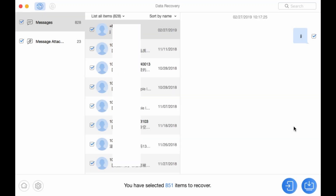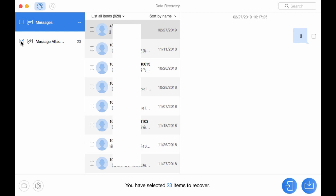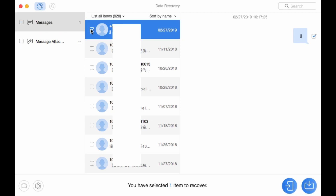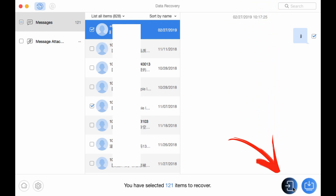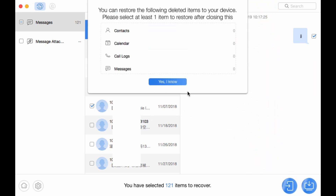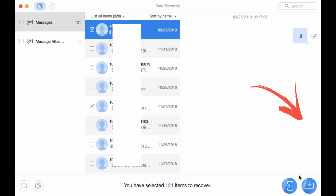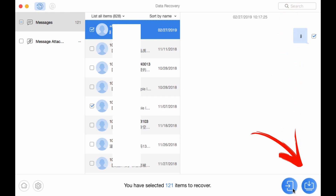Recover Messages. Select the messages you need. Then recover the messages to your Android device, or recover messages to your computer for future use.